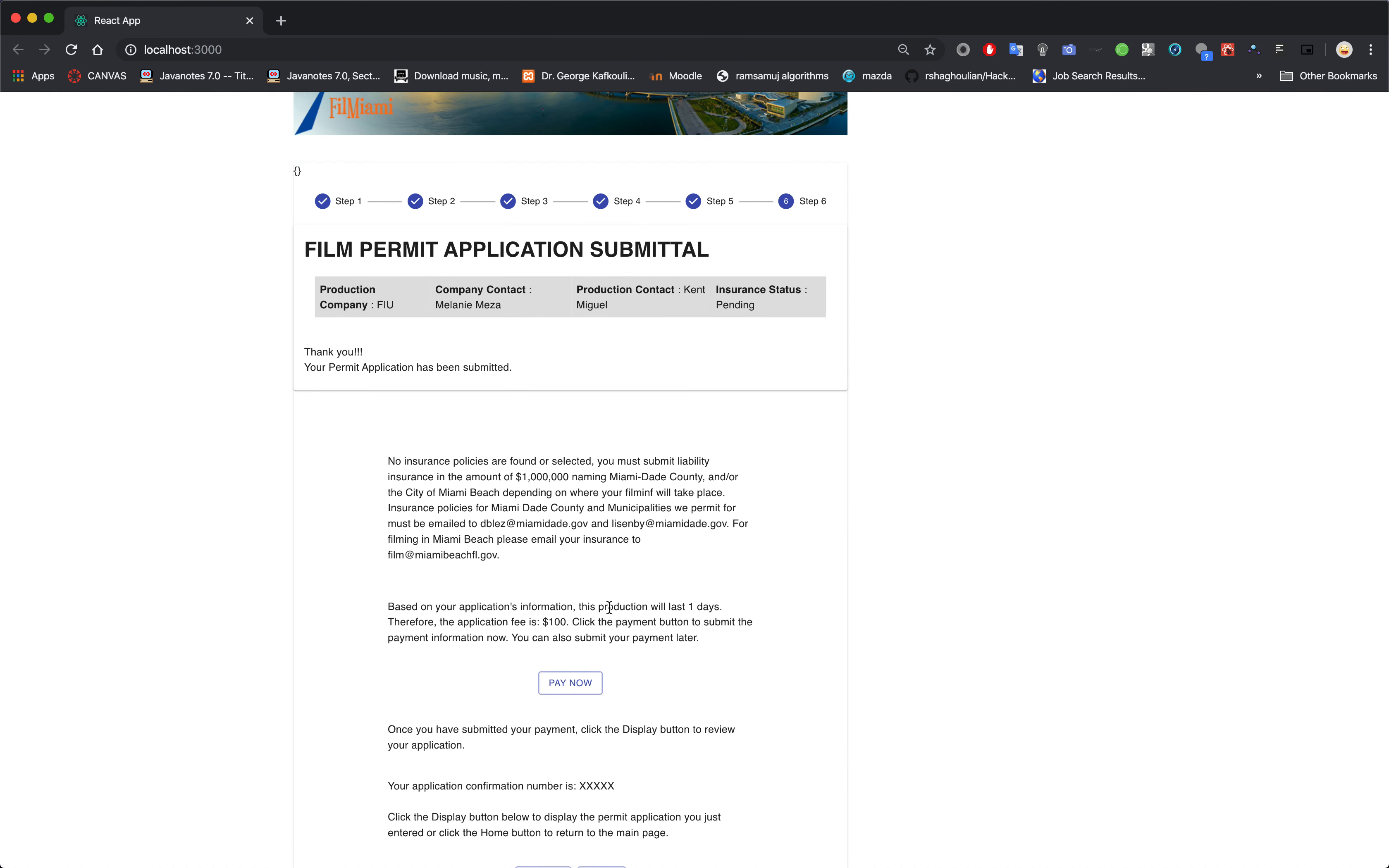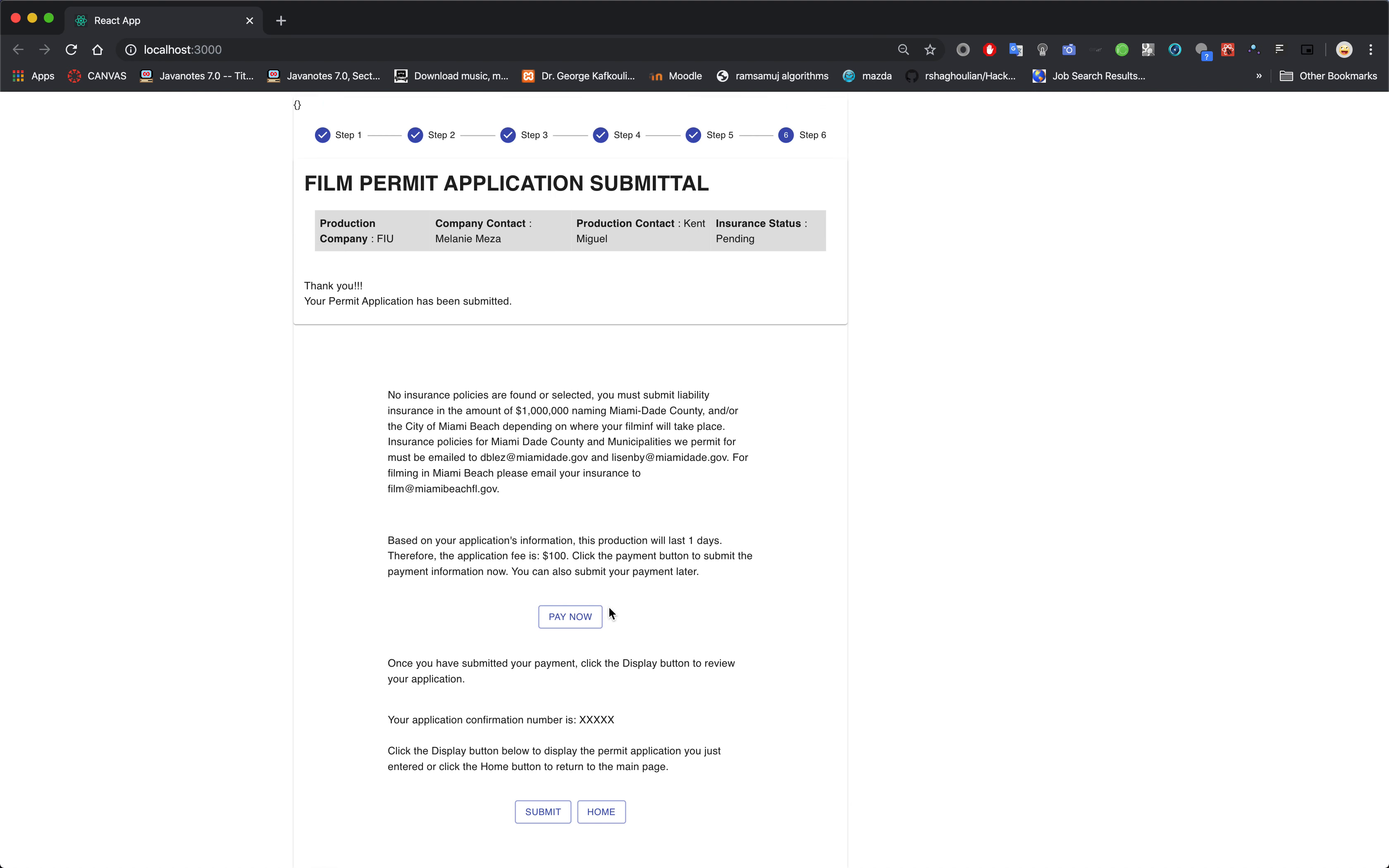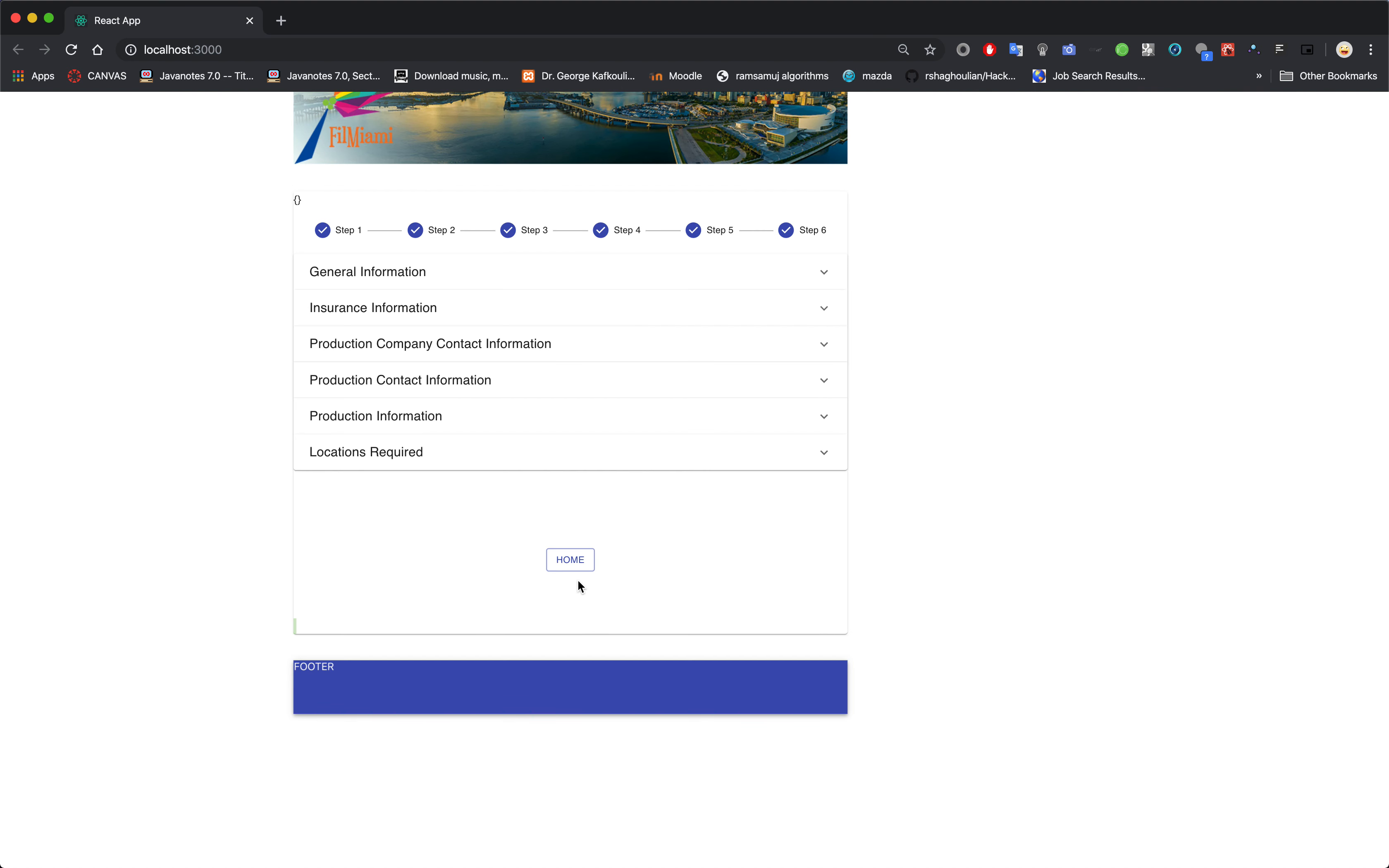And then this is basically, well not summary, this is where you pay. Add this pay now button. And then I clicked it.